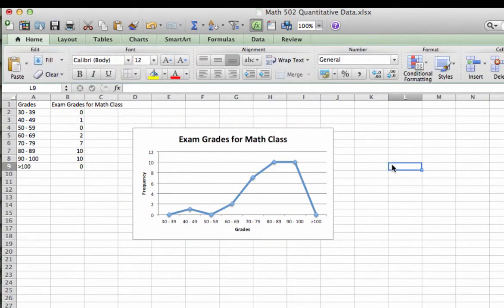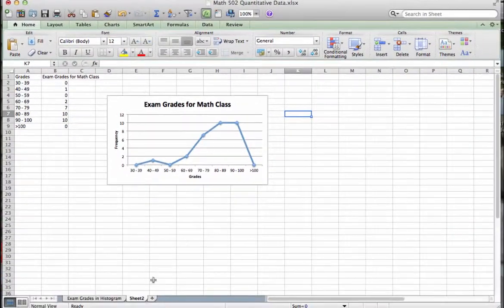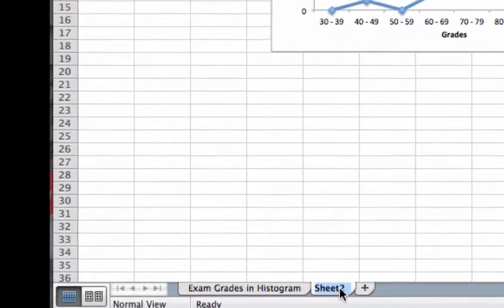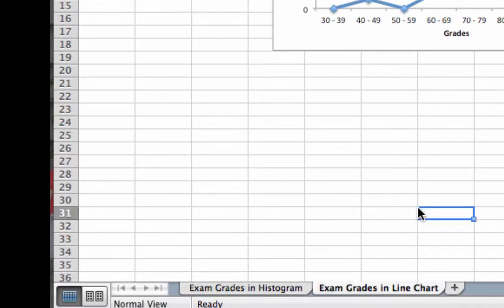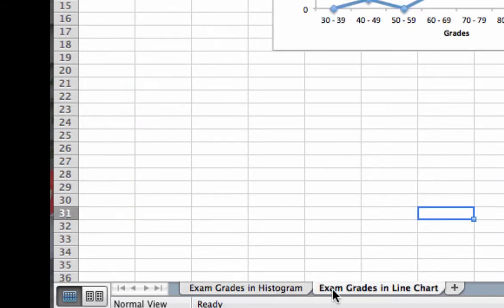Now when I click off of this, my chart is good to go. Now, I do want to label this sheet. So before we leave, we'll go down to the bottom of the page, double click on sheet 2. Now, anybody looking at this particular worksheet knows that my exam grades are displayed as a histogram on the first sheet, and then as a line chart on the second sheet.